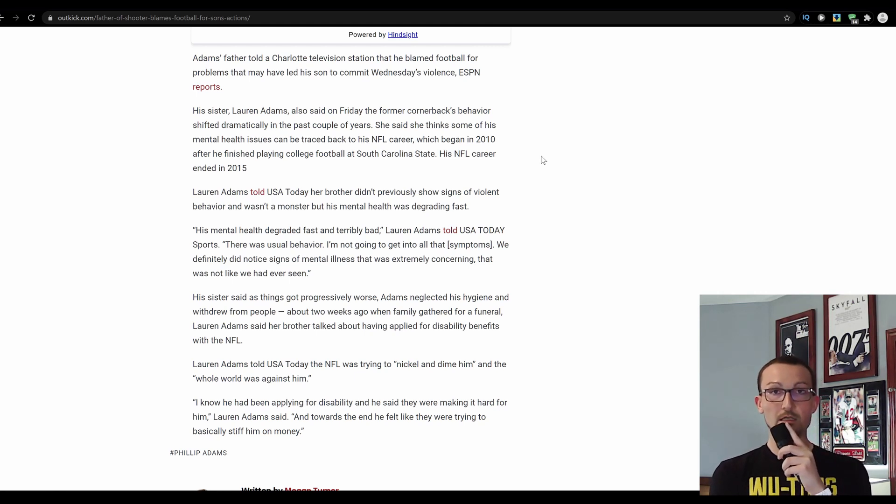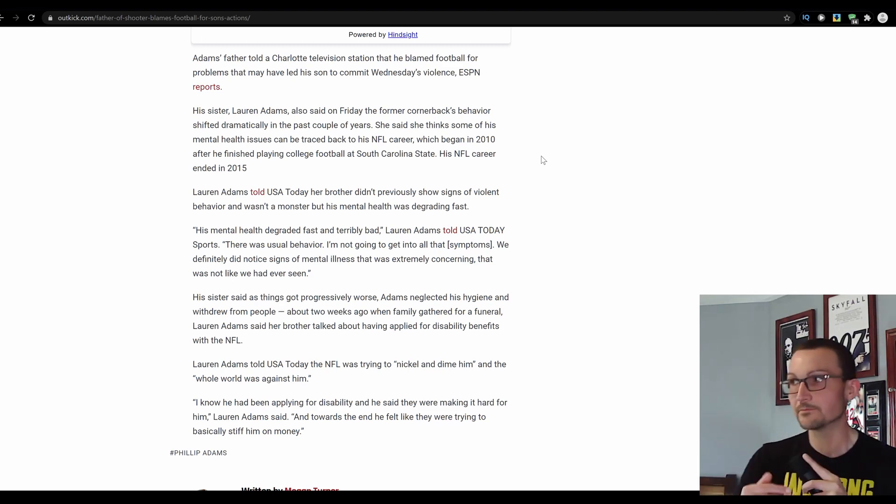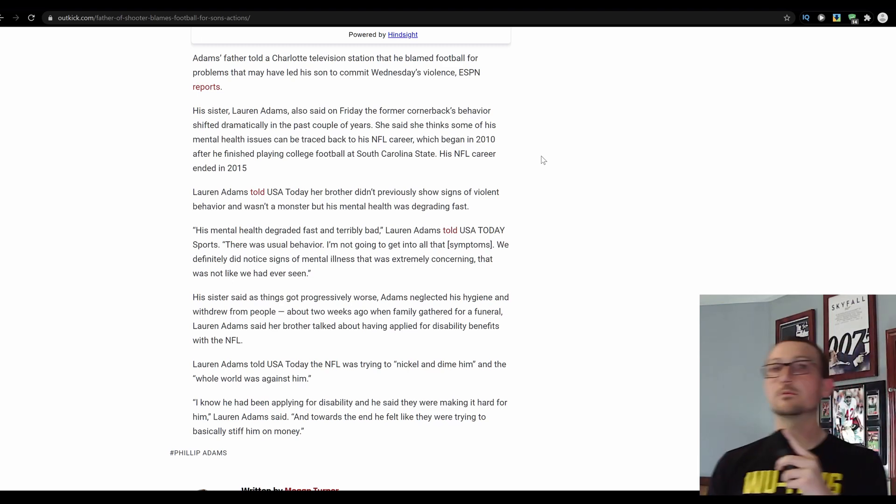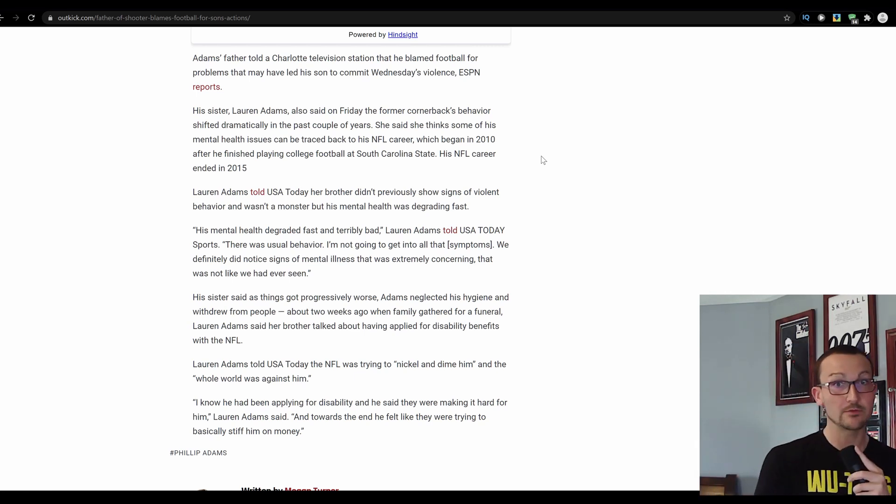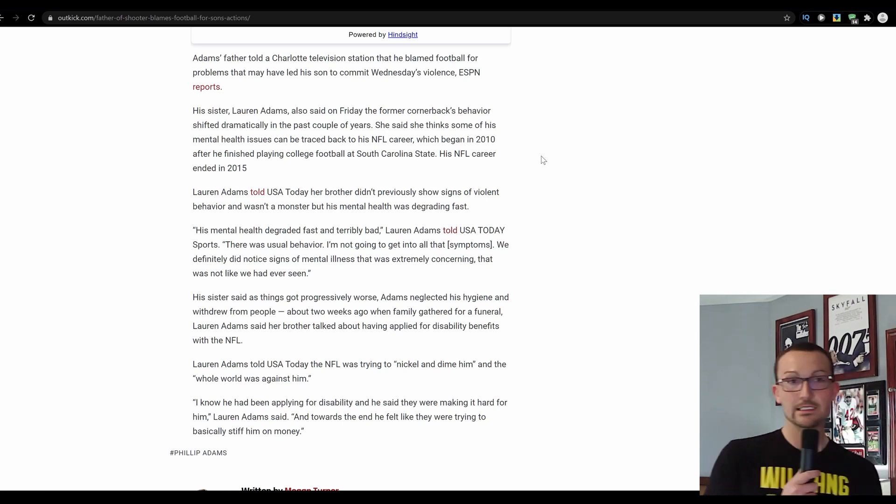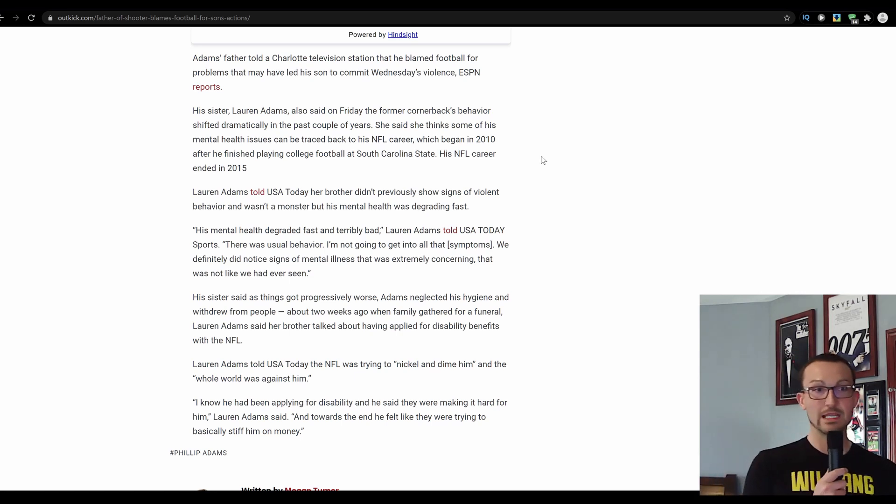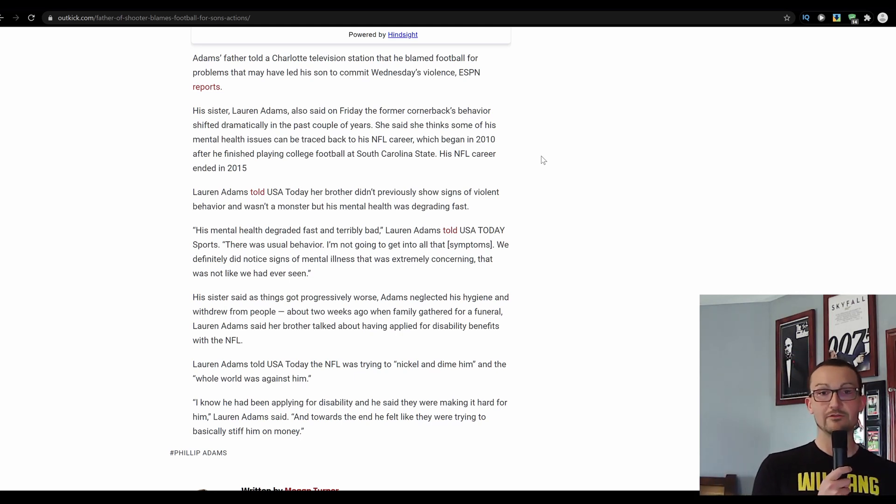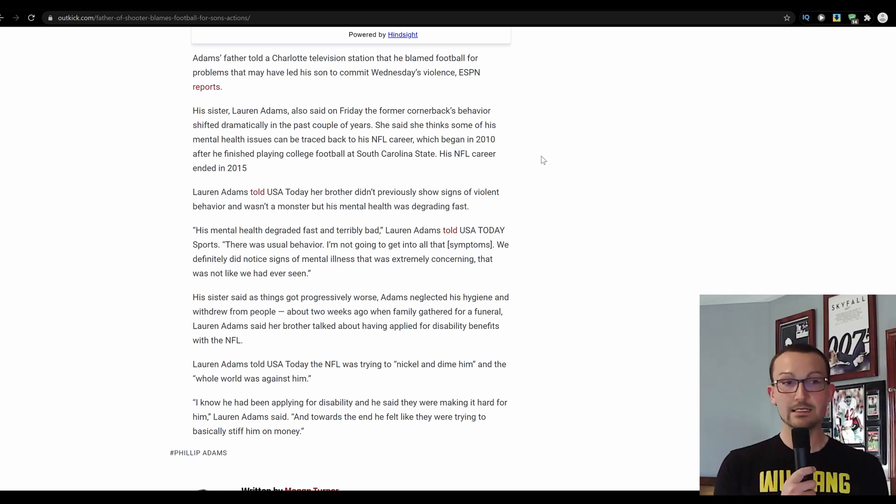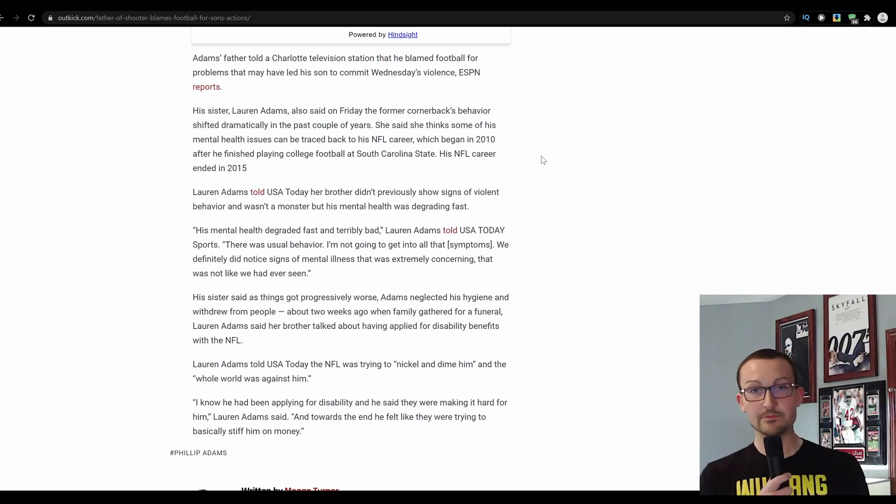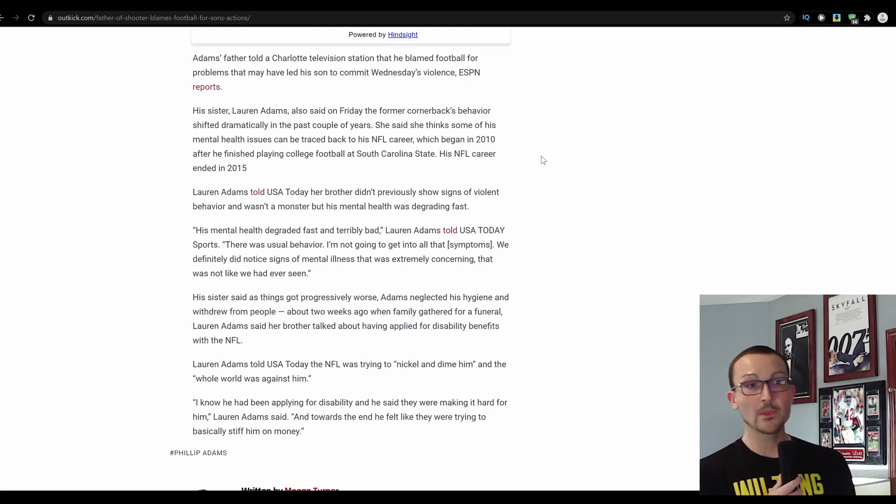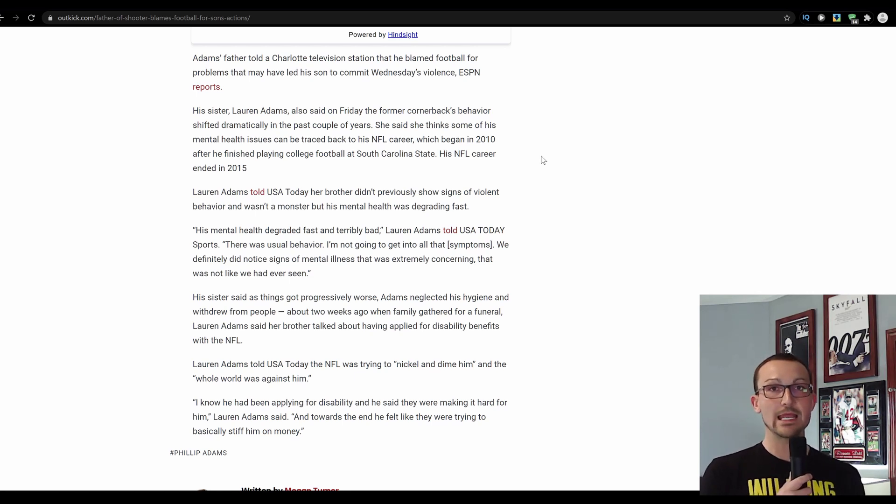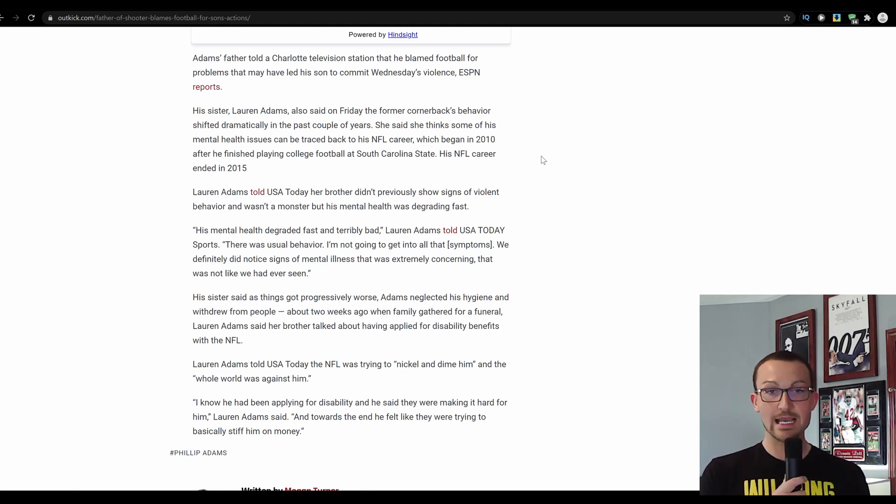His career began in 2010. He started having injury problems then. Don't you think that that's going to be a red flag that you aren't going to be sticking around for very long? His career ended in 2015. Lauren Adams told USA Today her brother didn't previously show signs of violent behavior and wasn't a monster, but his mental health was degrading fast. His mental health degraded fast and terribly bad. There was usual behavior. I'm not going to get into all the symptoms because you probably can't make them up on the spot now, can you? We definitely did notice signs of mental illness that was extremely concerning. Then why didn't you get him any help?